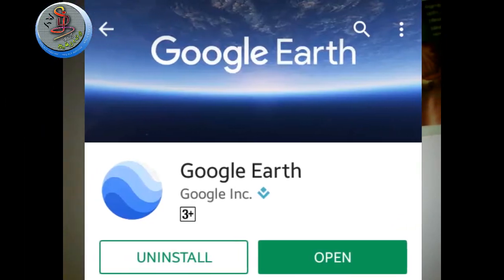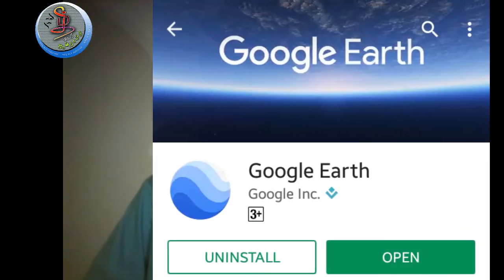Hello everyone, my name is Google. If you have a PC, you can get a launch of this PC. You can use it online or offline.